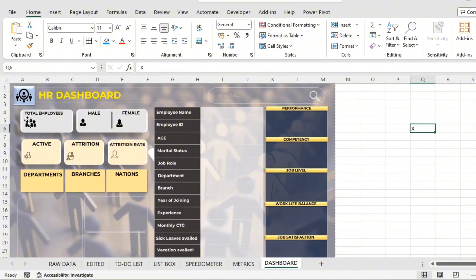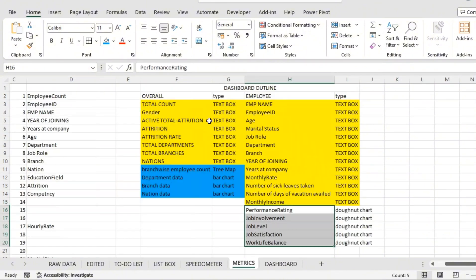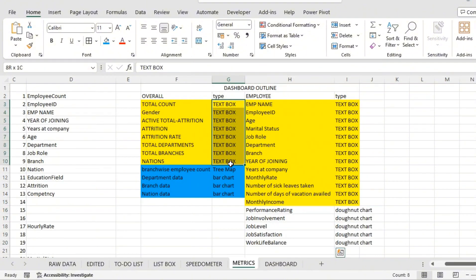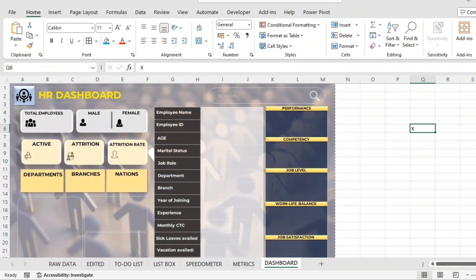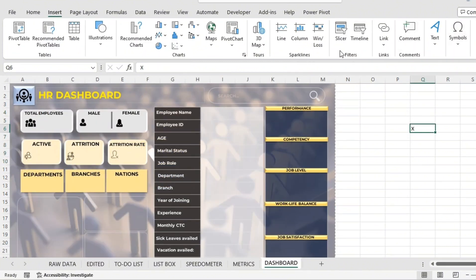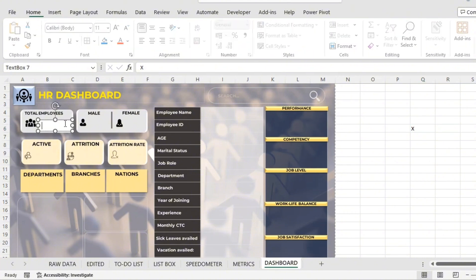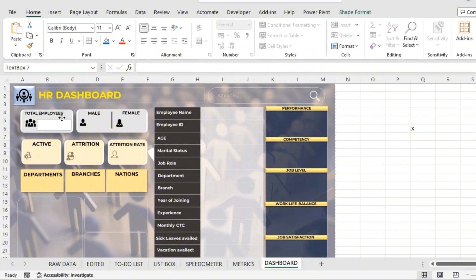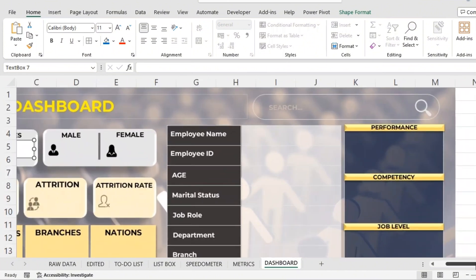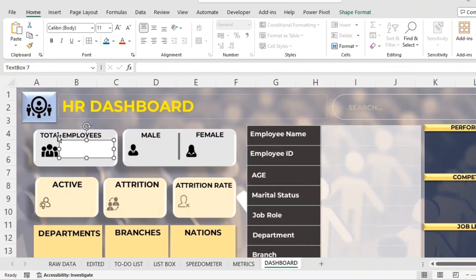We'll begin with total employees. Everything will be as per plan — these are all text boxes. I'll go to Insert > Text Box and place the text box here. By default you can see there is a white background shape — let's zoom in — you can see that, and you can remove it later.